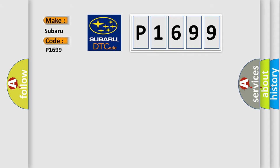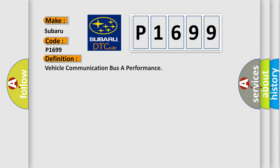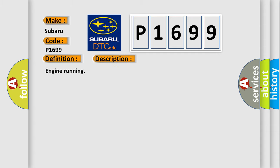The basic definition is Vehicle communication bus A performance. And now this is a short description of this DTC code.